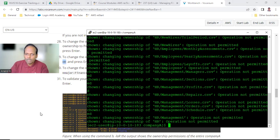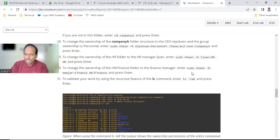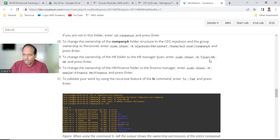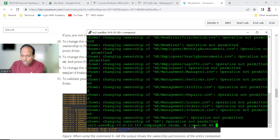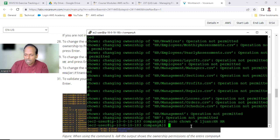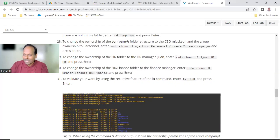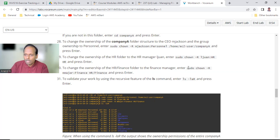It says operation not permitted when trying to change the ownership of HR without elevated privileges — it's not allowing. This is not my ownership so it's not allowing. In front of the command just type sudo. If you give sudo it will work — sudo is also there, I missed it. Without sudo it will not work, as you have tested. So now proceed to the next one.